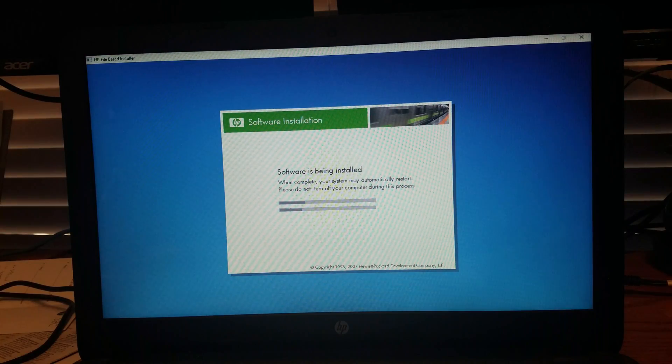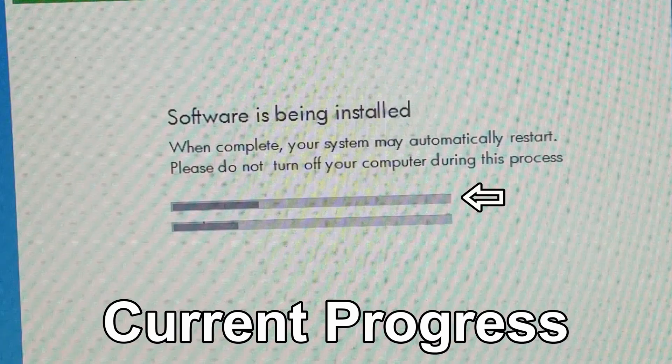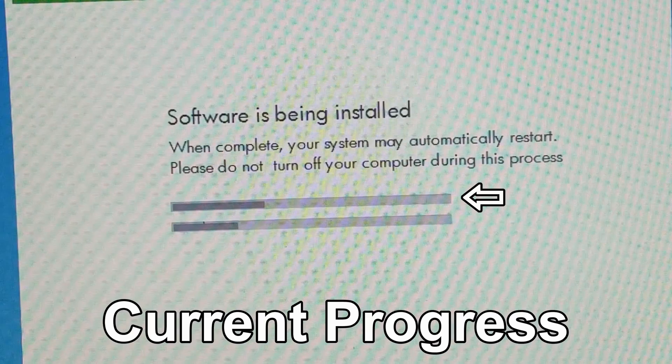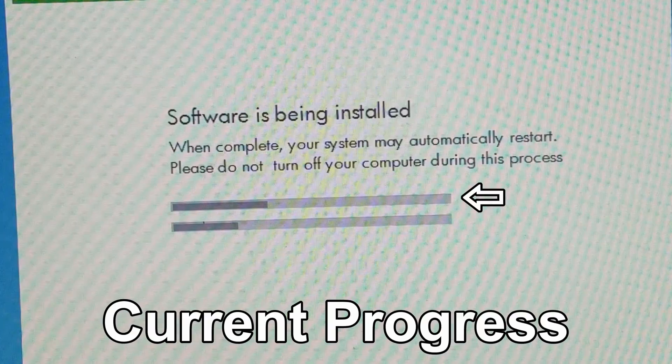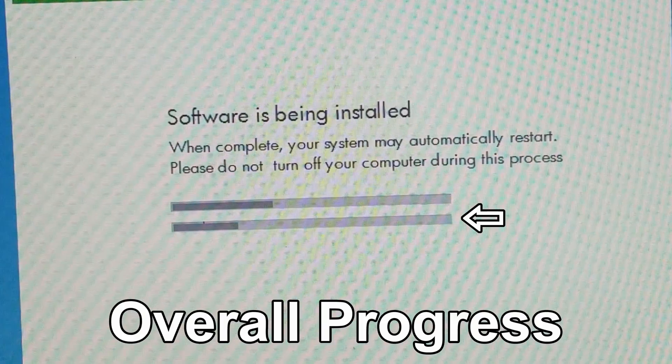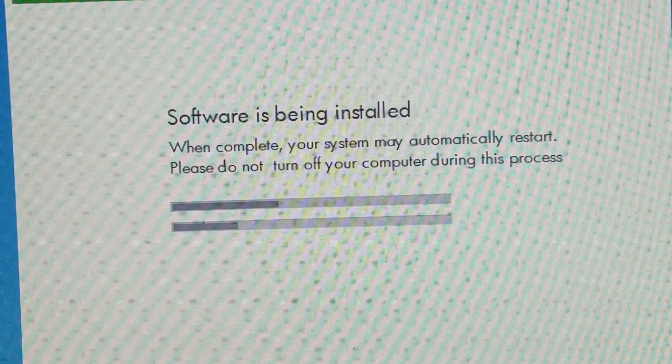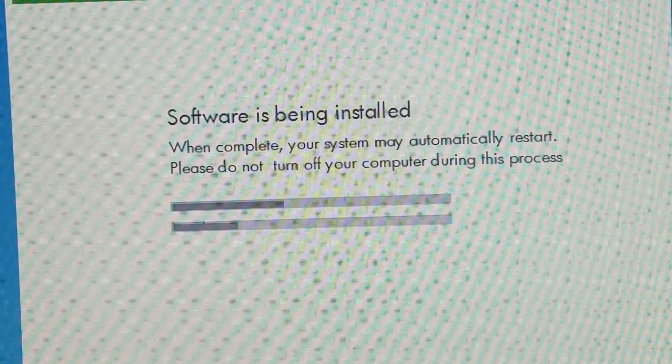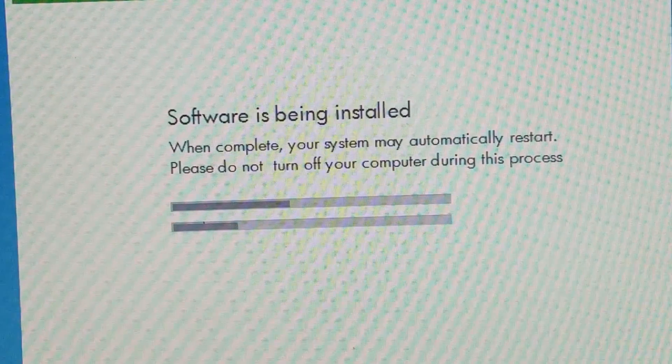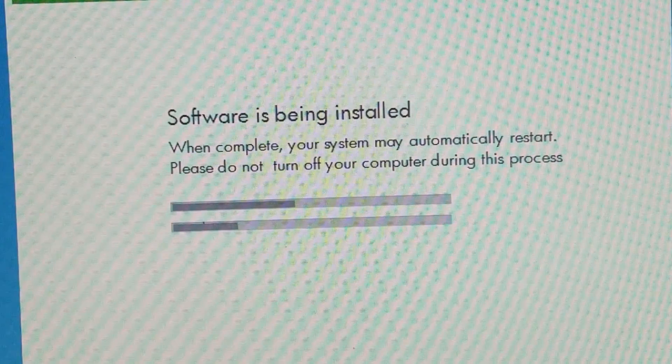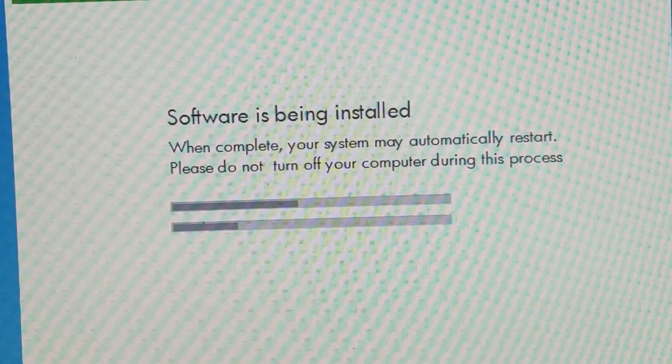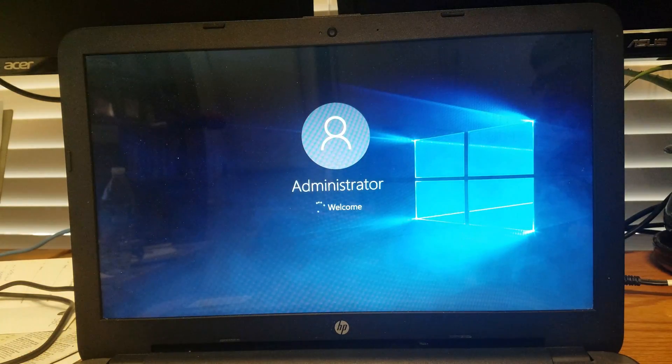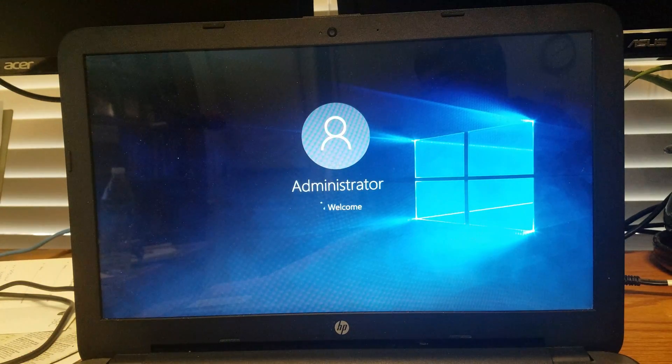Now while the software and drivers are installing, you'll notice that there are two bars. The top bar is the current progress, while the bottom bar is the overall progress. The current progress can either be slow or can be fast, but just do not touch the laptop.